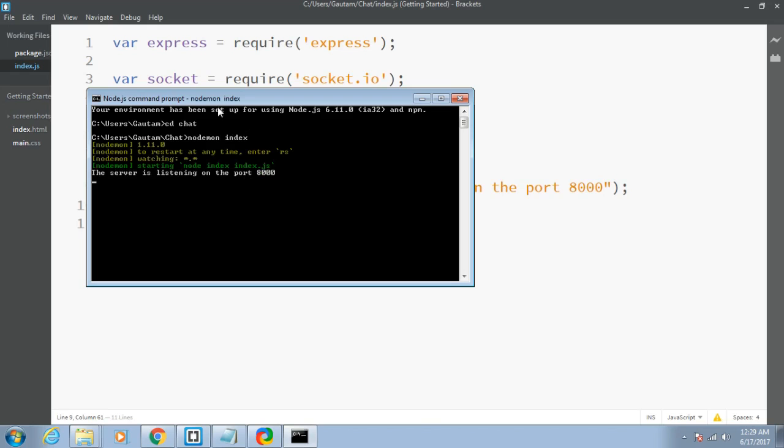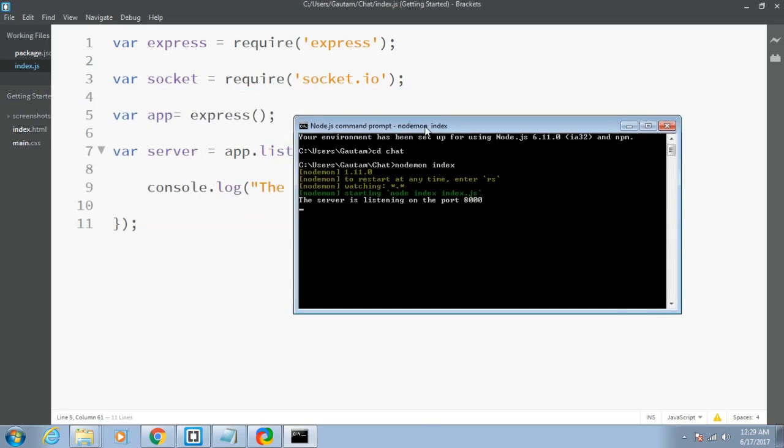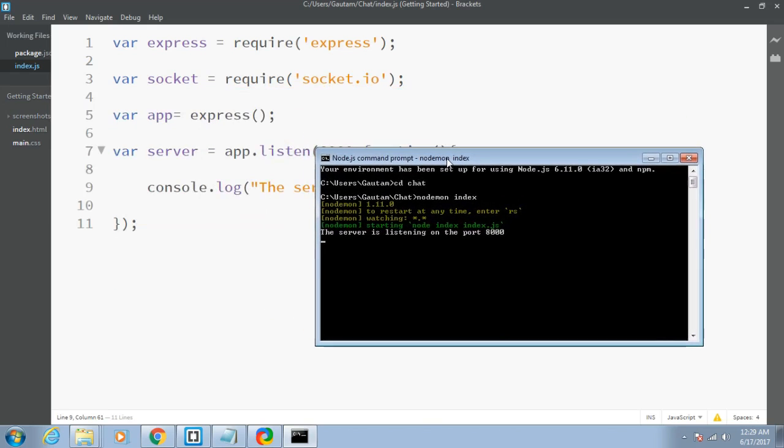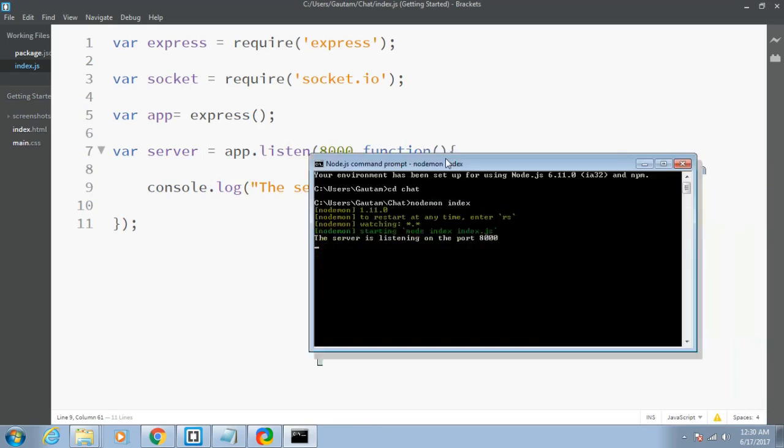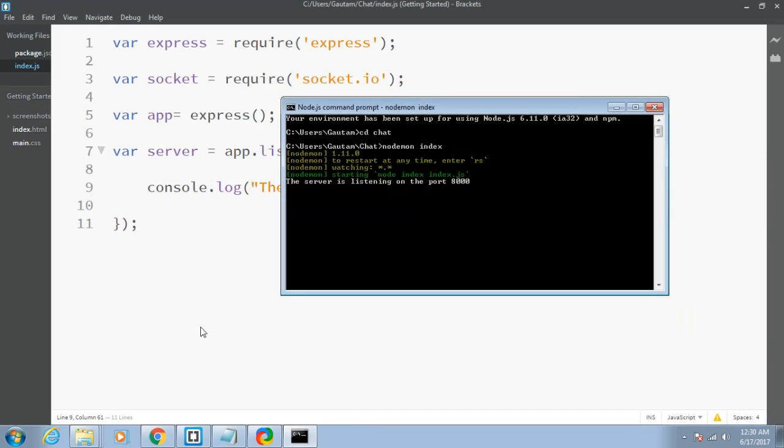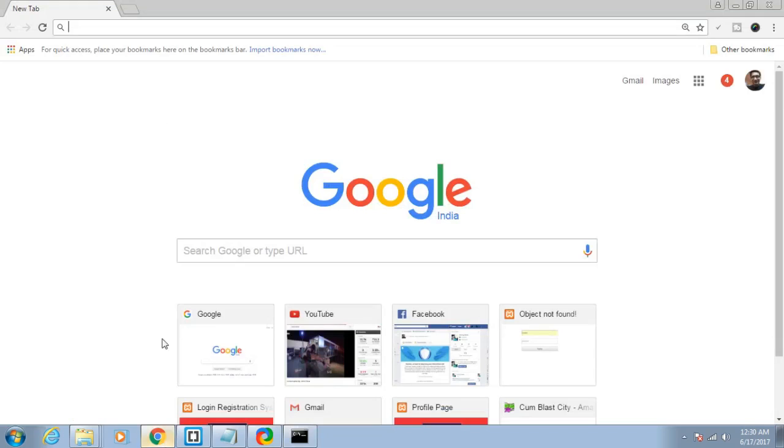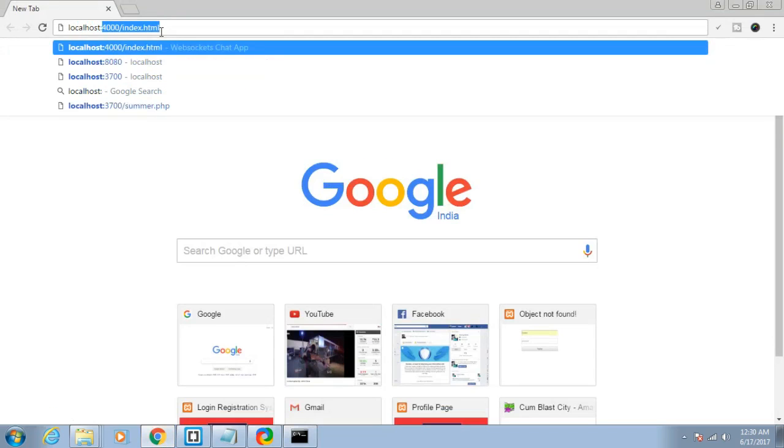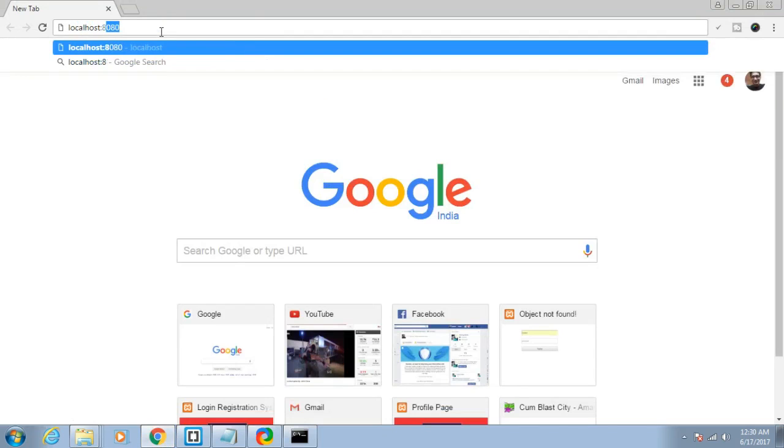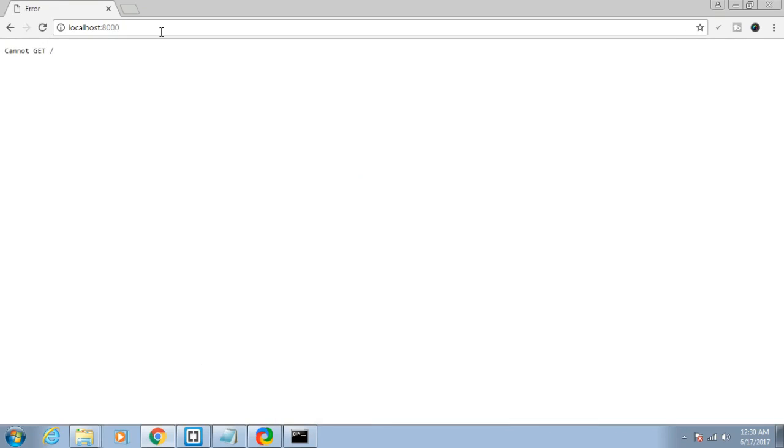As you can see, it has started my file and is telling me that the server is listening on the port 8000. To execute it on the browser, just write localhost:8000 and click enter.